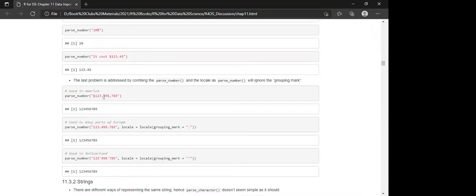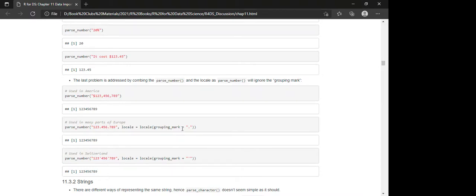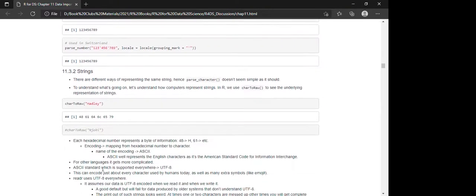For the third problem — different grouping separators — we can also use parse_number with the locale function to specify the grouping_mark. The default is comma for the US. For other parts of the world, like Europe, where dots are used as grouping separators, you can change it using locale(grouping_mark = '.'). It will then return numbers without the grouping character.